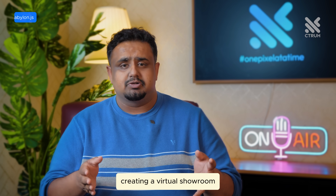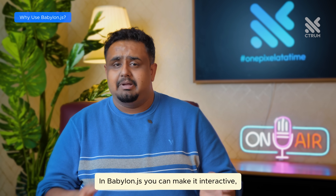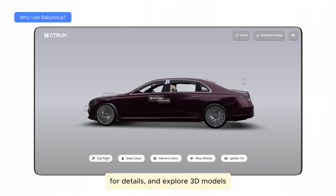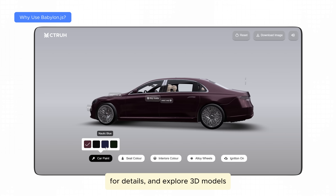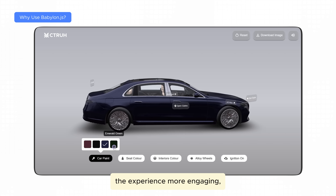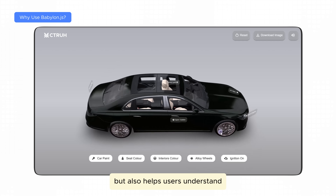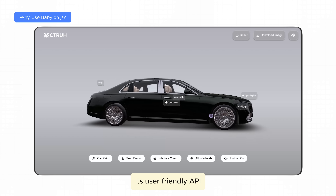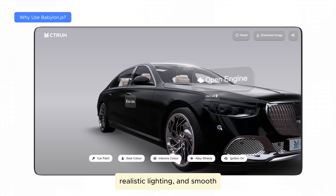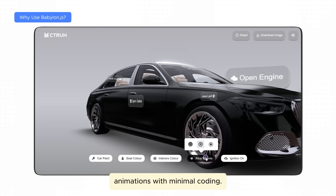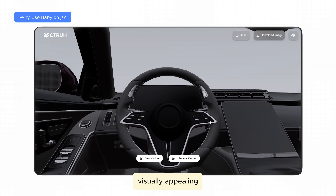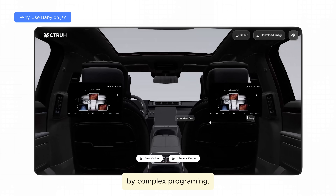Imagine you're creating a virtual showroom to showcase your products. With Babylon.js, you can make it interactive, allowing users to rotate items, zoom in for details, and explore 3D models from every angle. This not only makes the experience more engaging but also helps users understand the products better. Its user-friendly API lets you quickly add features like rotation, realistic lighting, and smooth animation with minimal coding, so you can focus on making your showcase visually appealing without getting bogged down by complex programming.